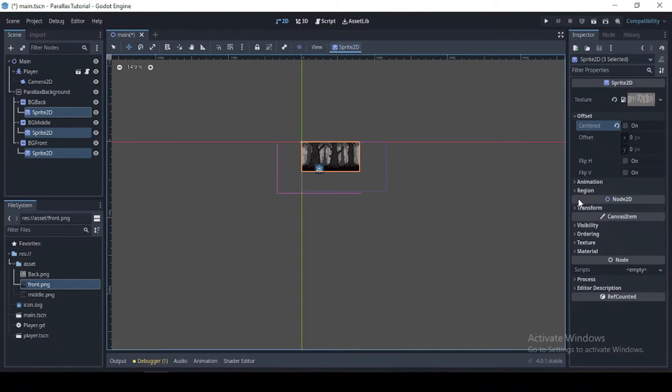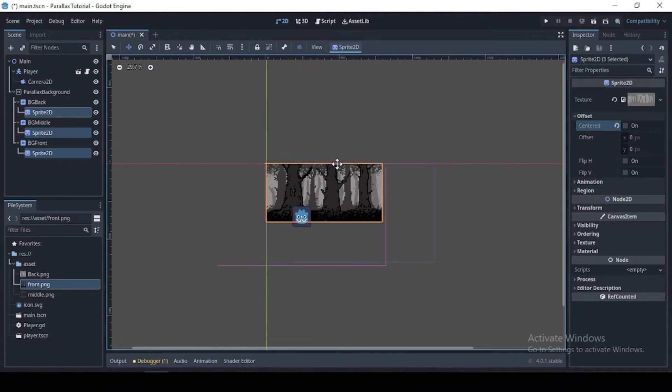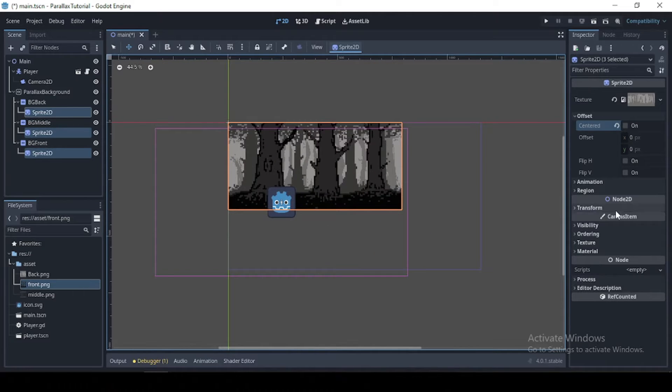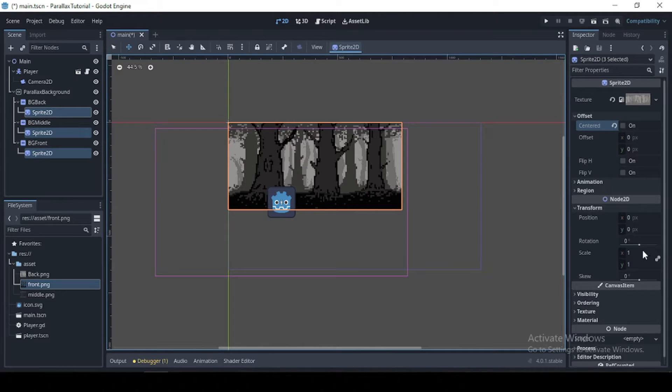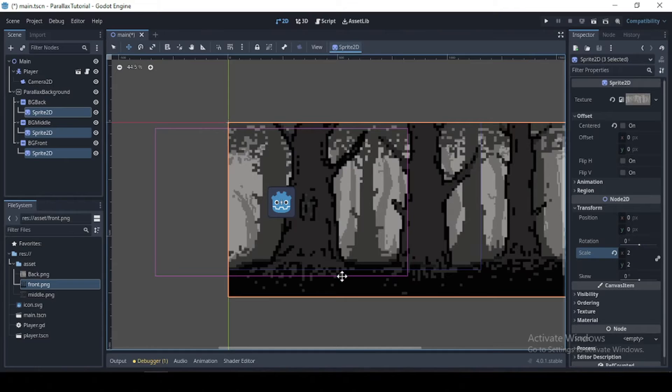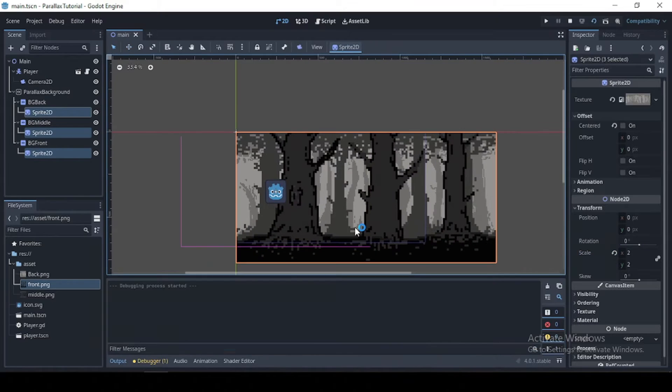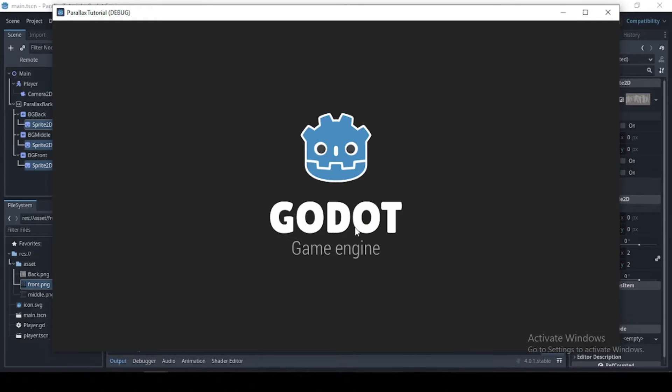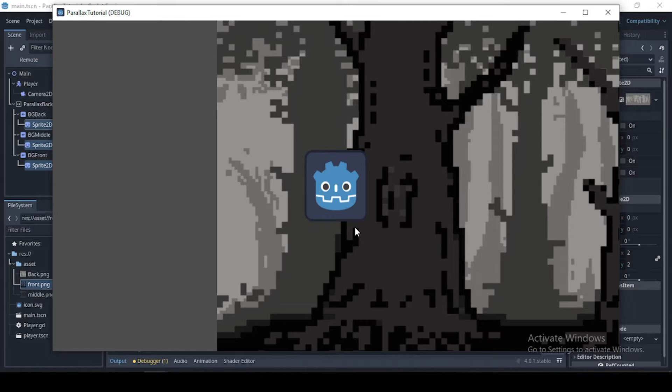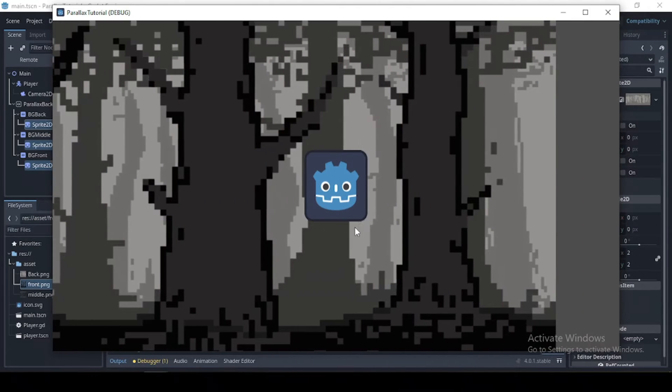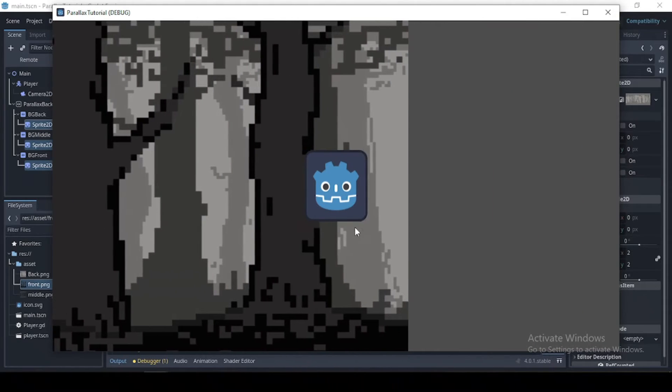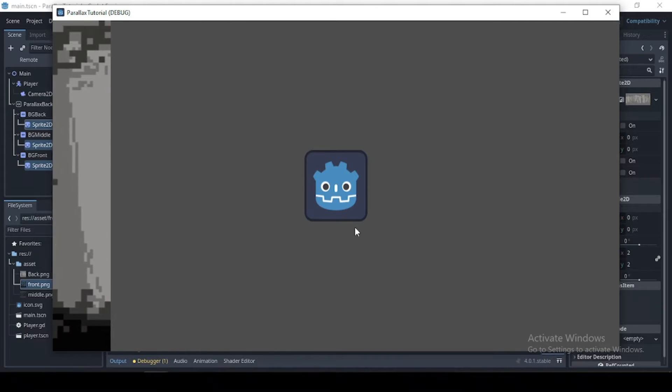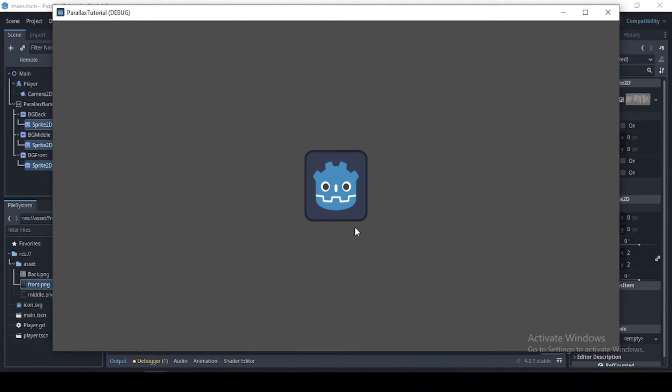Then zoom in here and let's just scale this by two. Now if we were to run this, our image works.